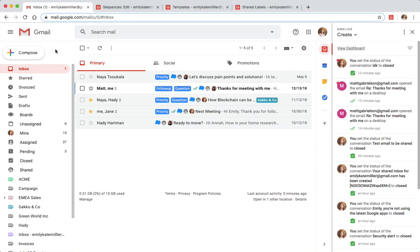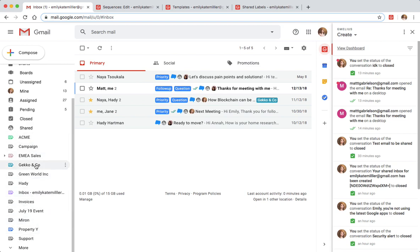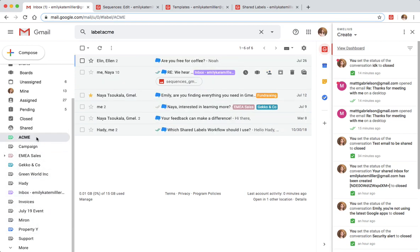Emily and her team use Gmail shared labels to organize their communications and workflows. For example, they have some shared labels dedicated to different clients.